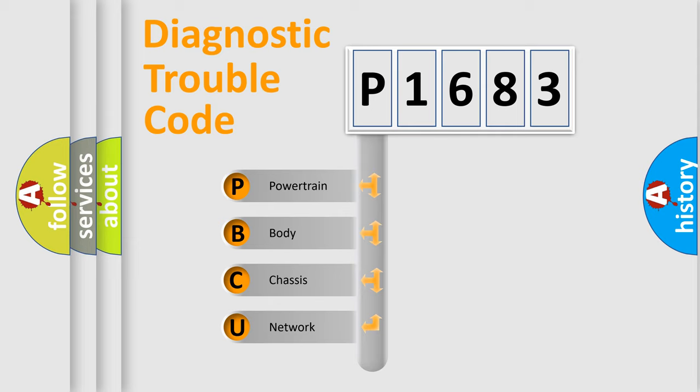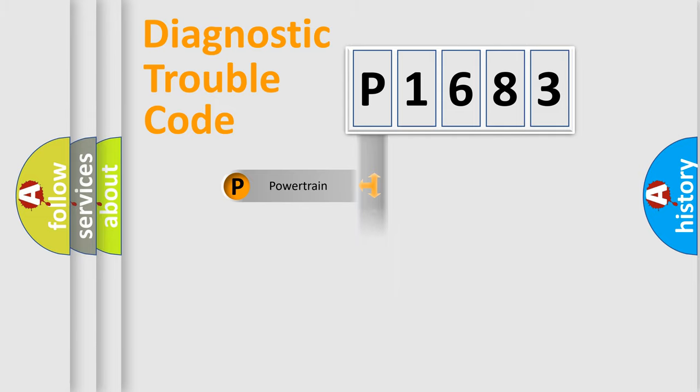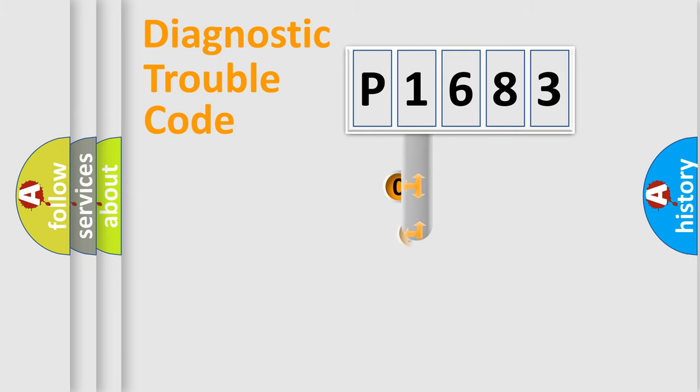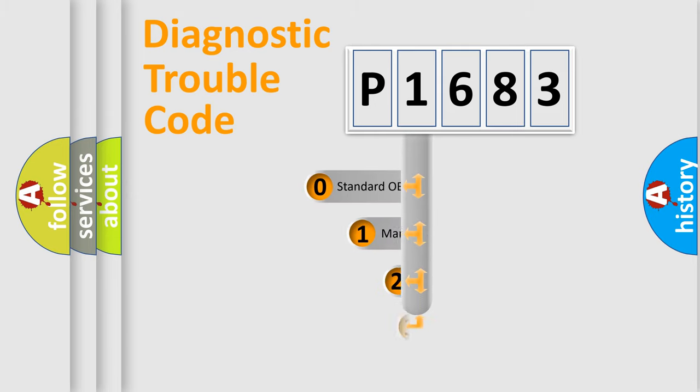We divide the electric system of automobile into four basic units: Powertrain, Body, Chassis, and Network. This distribution is defined in the first character code.